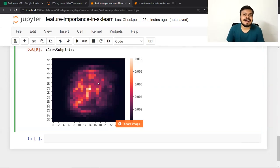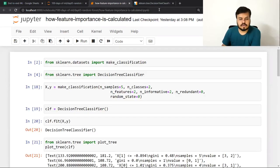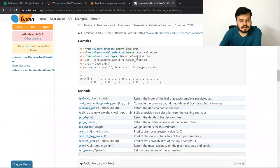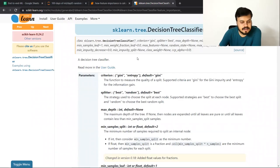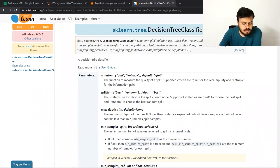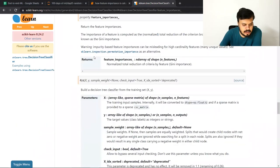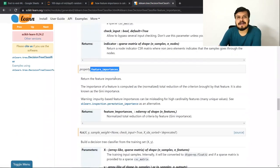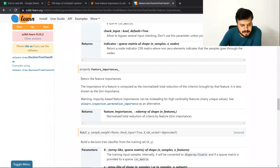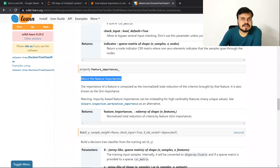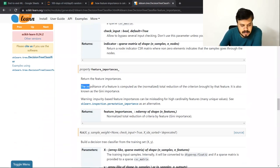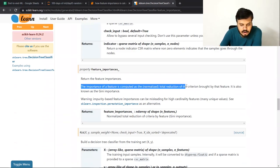पहले हम decision tree में feature importance कैसे निकाला जाता है वो समझेंगे, और फिर random forest में। Decision tree के scikit-learn documentation में जाओ तो `feature_importances_` attribute मिलेगा। वहाँ define किया हुआ है कि feature importance calculate कैसे होता है — लिखा है: 'The importance of a feature is computed as the total reduction of criterion brought by that feature.'